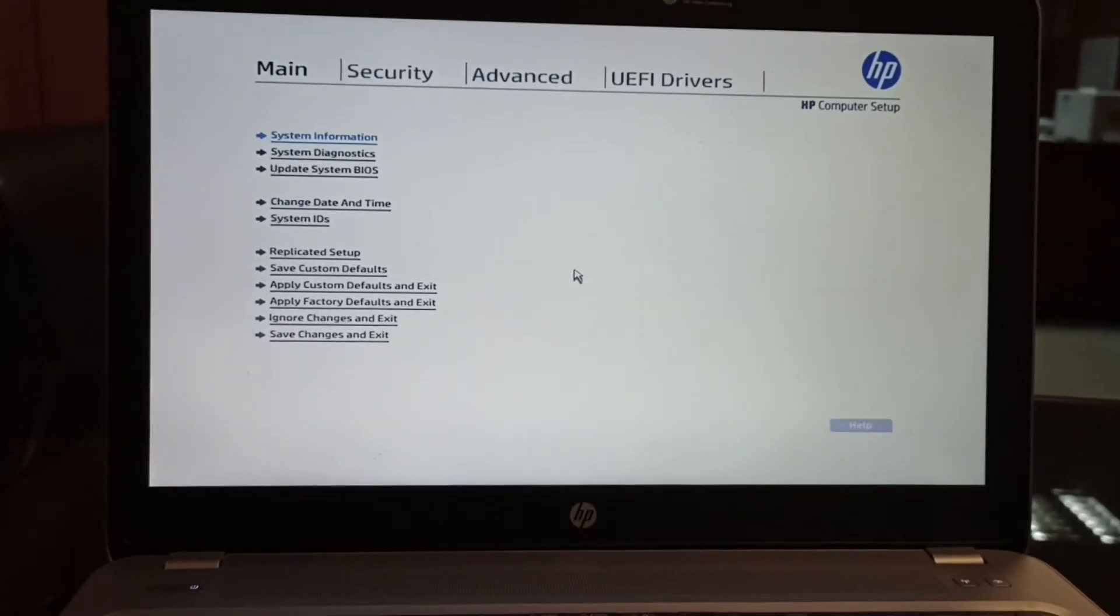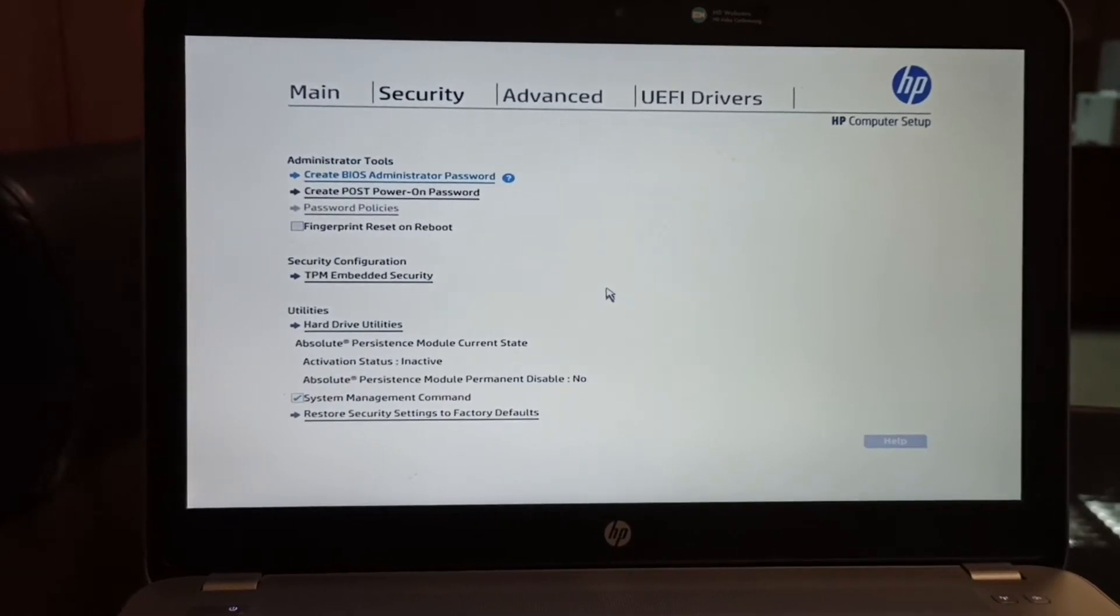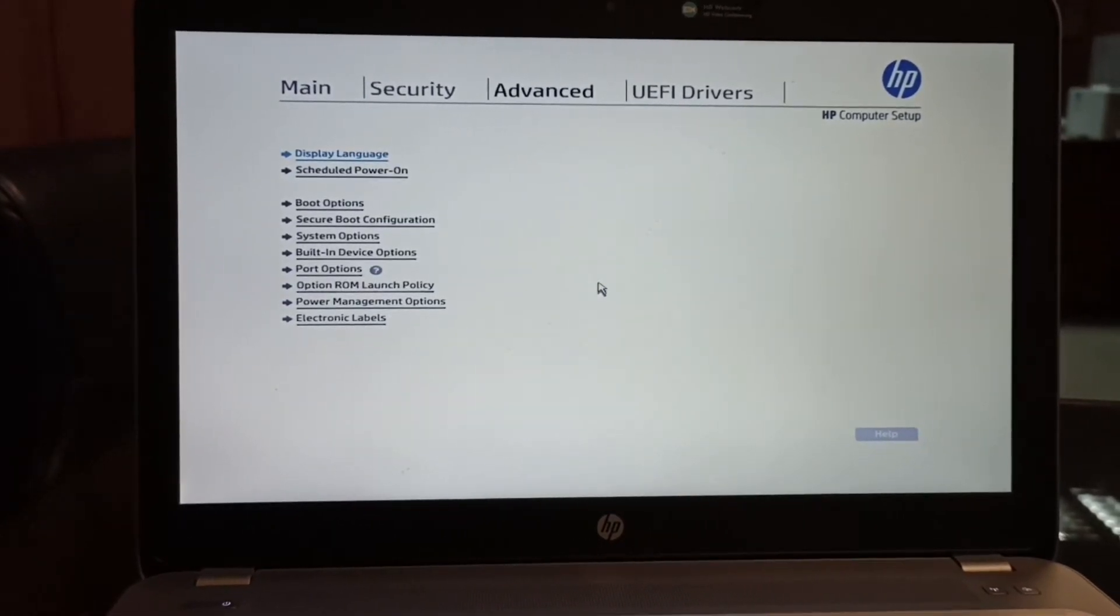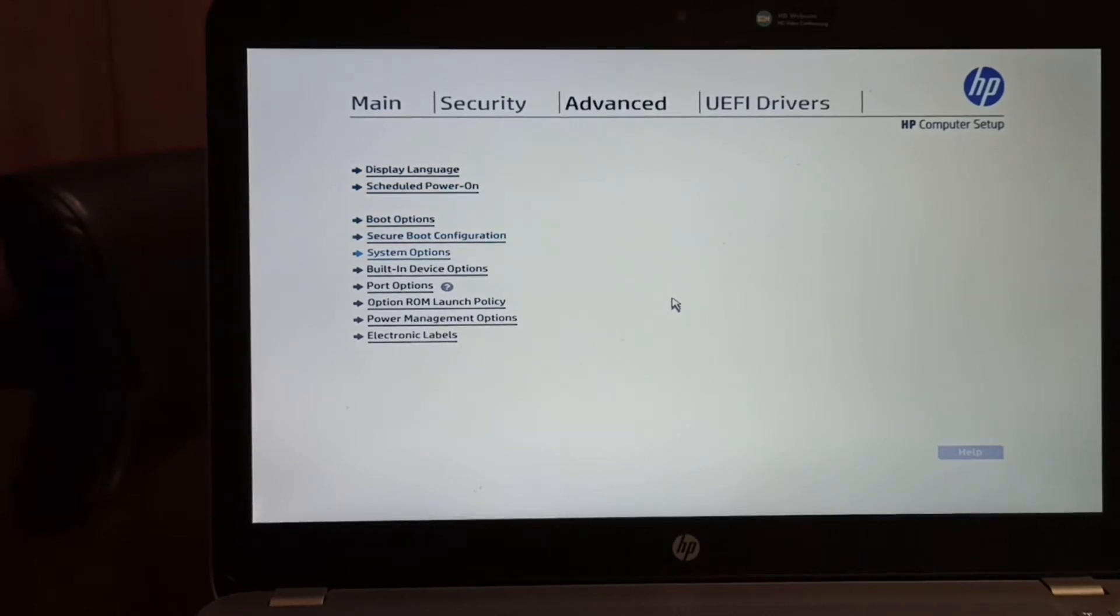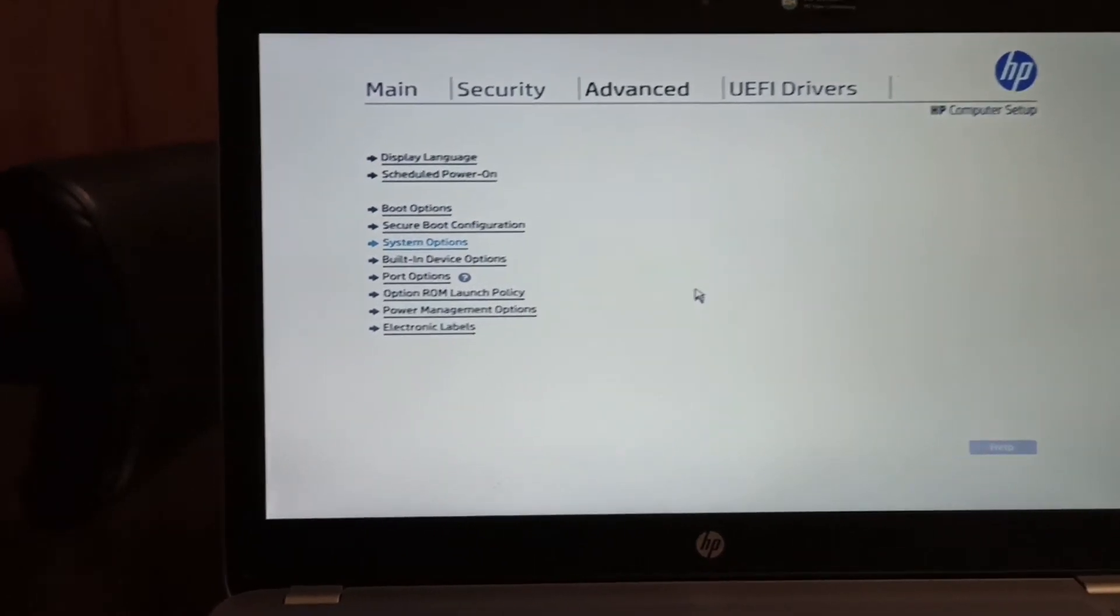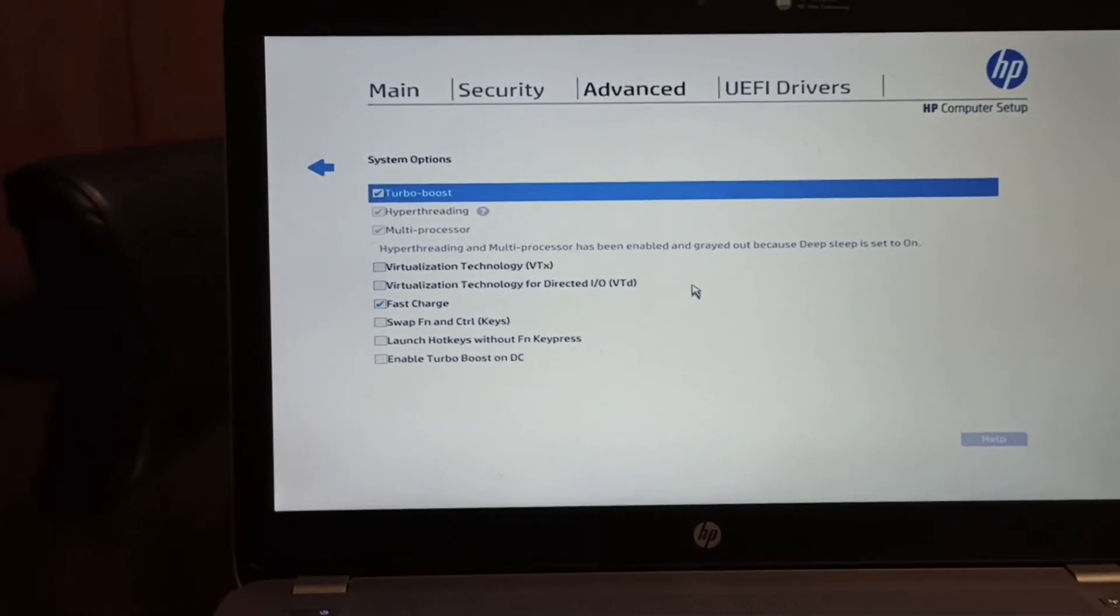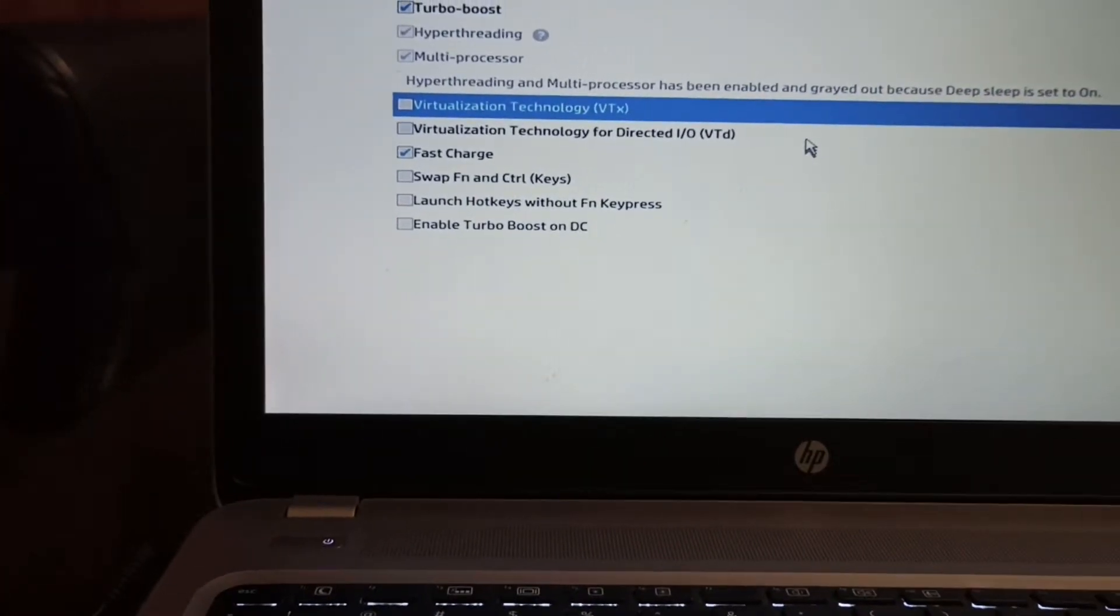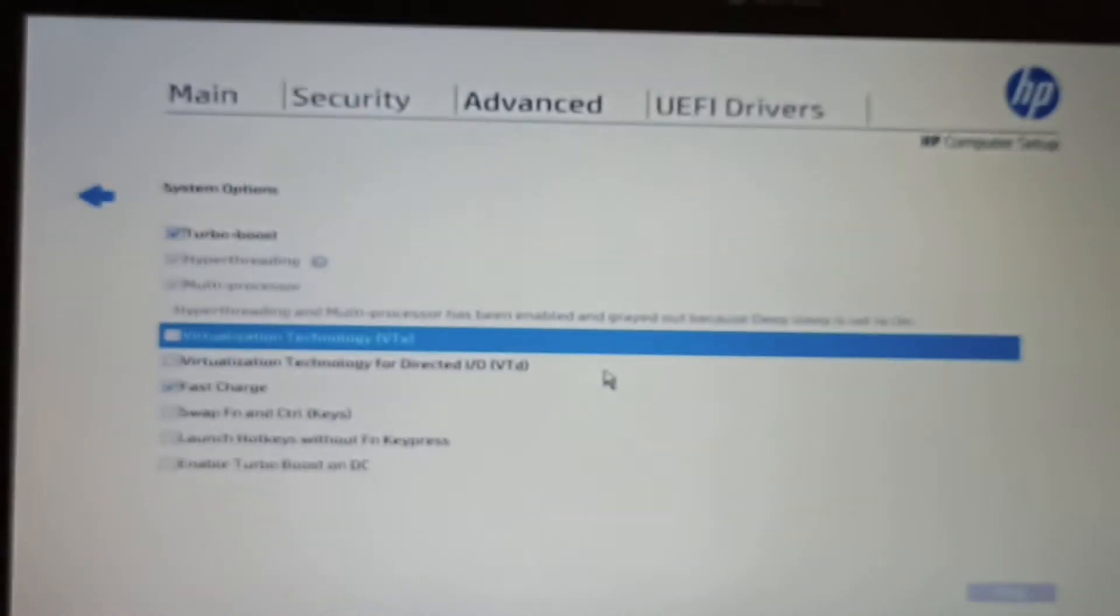Inside the BIOS setup, go to the Advanced tab, and inside the Advanced tab, you should go to System Options. Okay, so this is the System Options. Press this one, and here you can find the virtualization technology VTX. So you need to enable it.